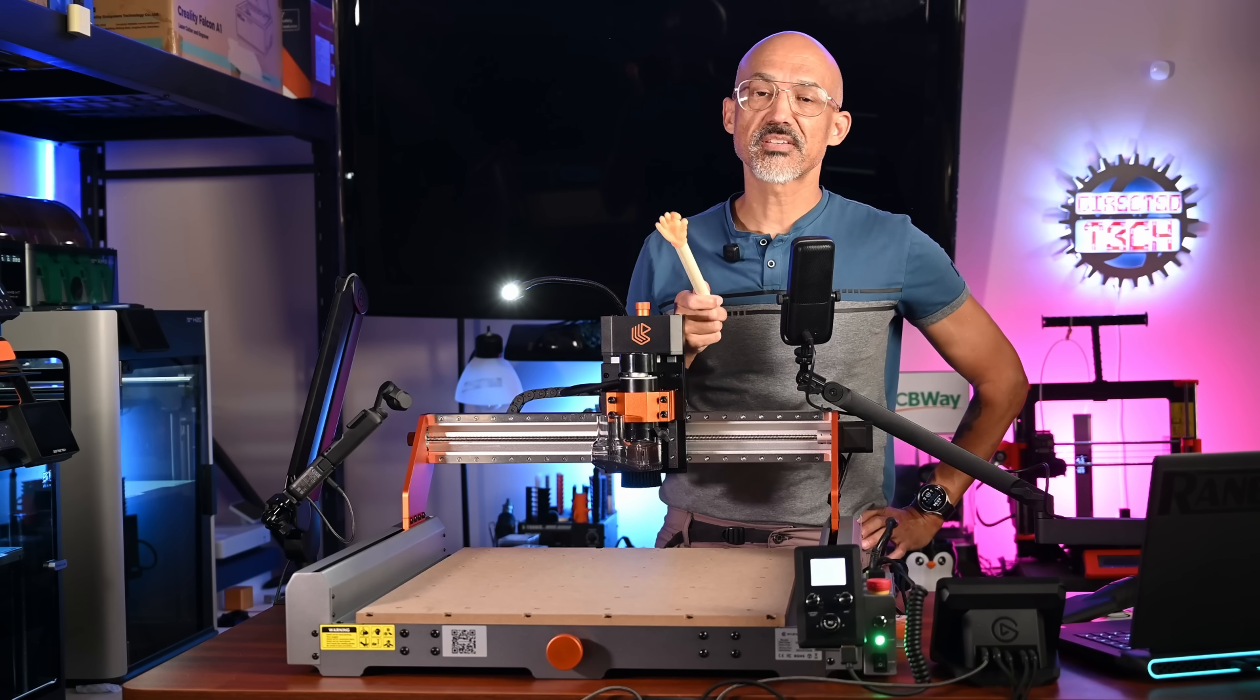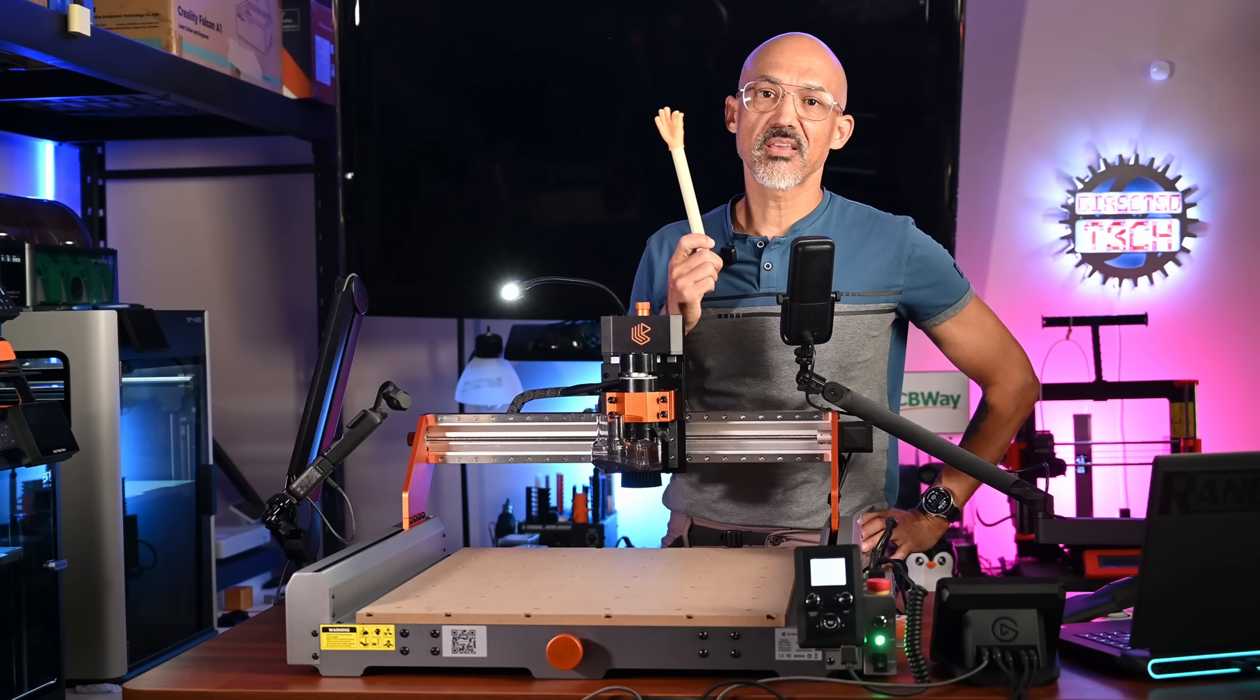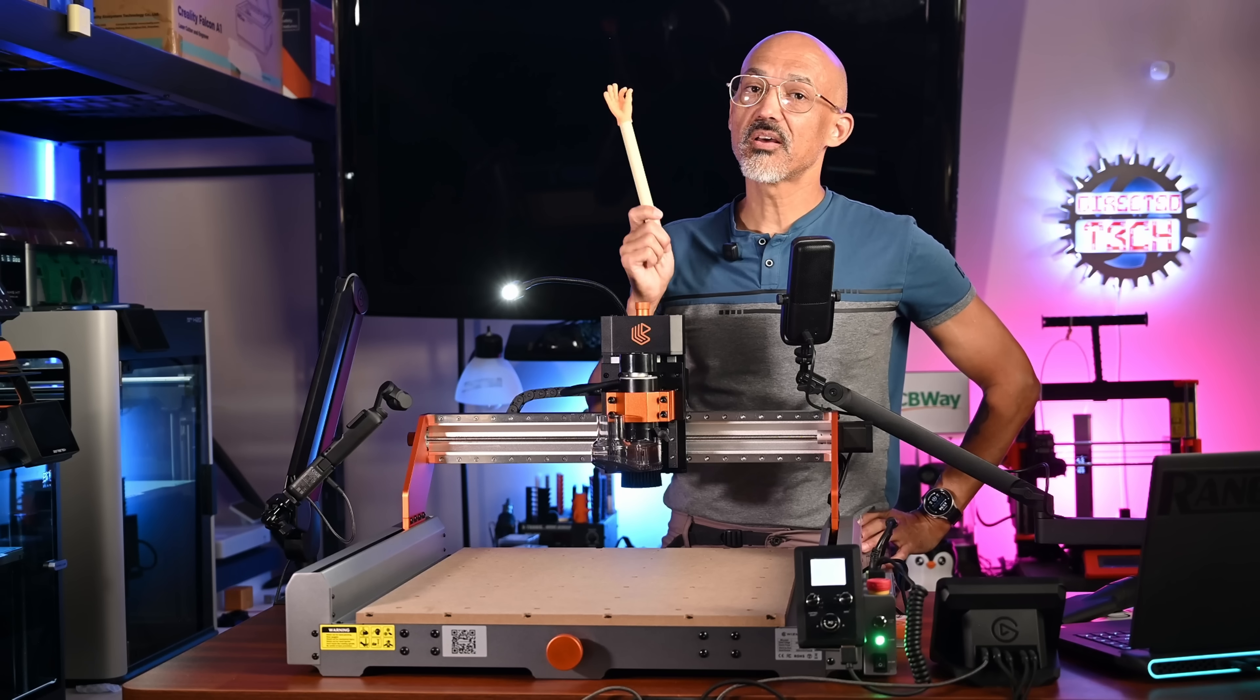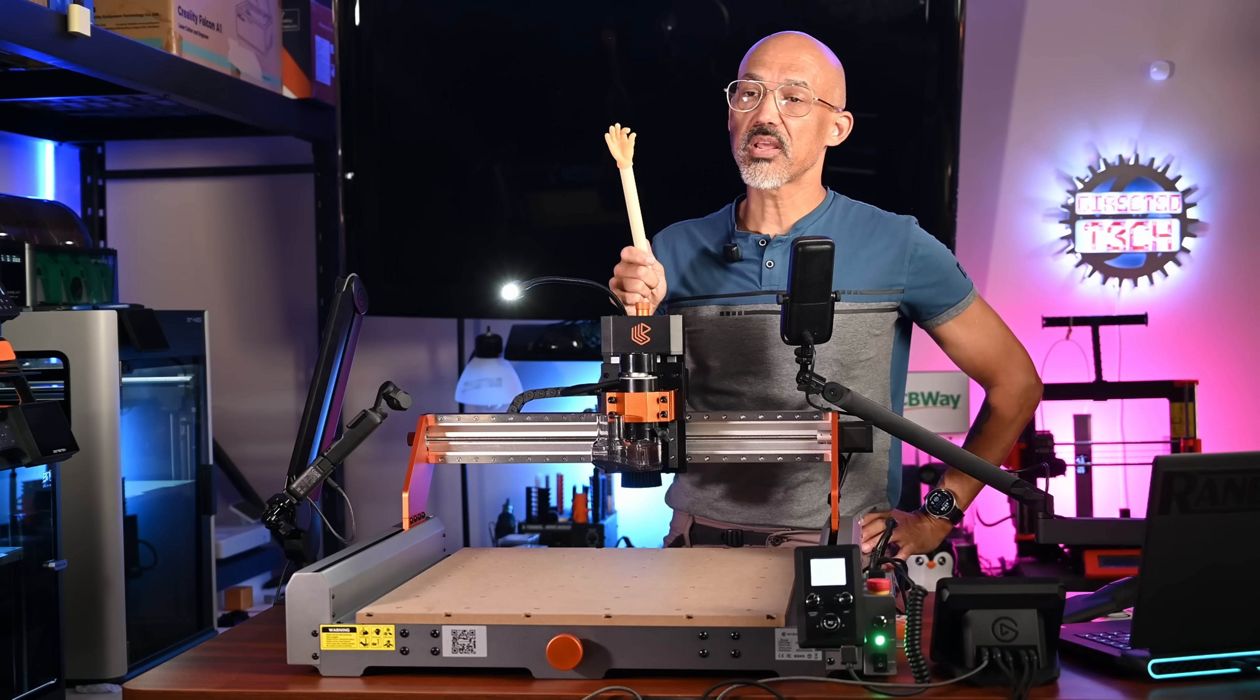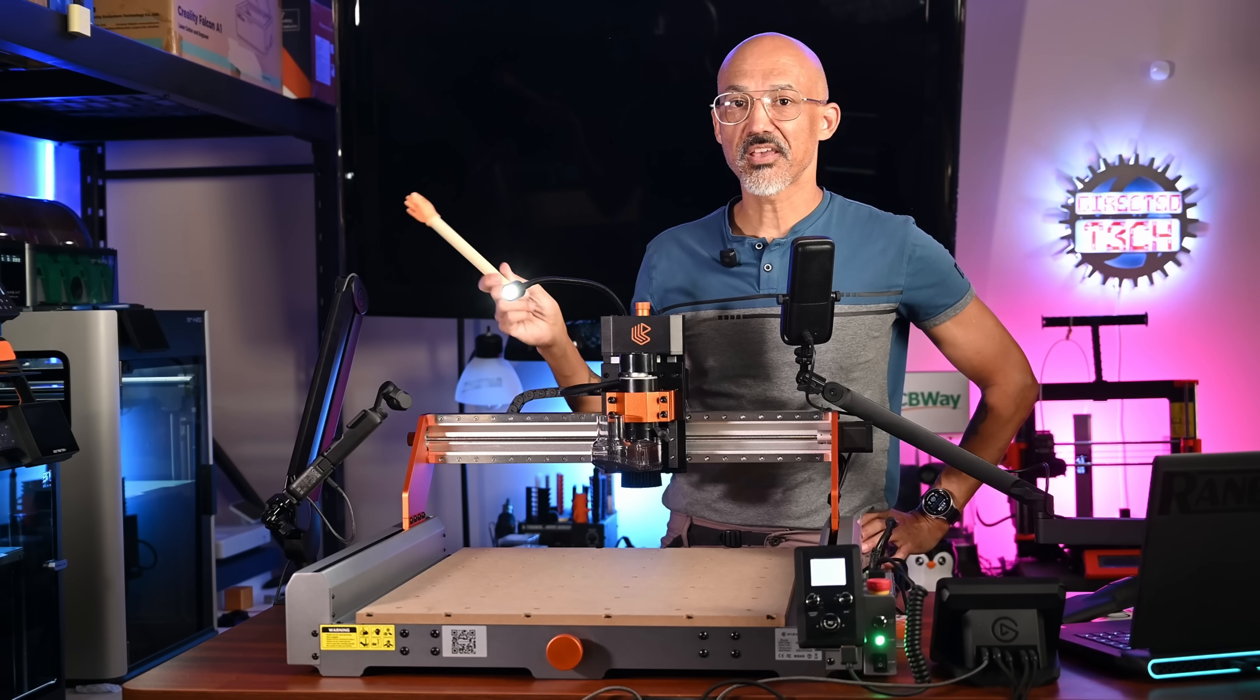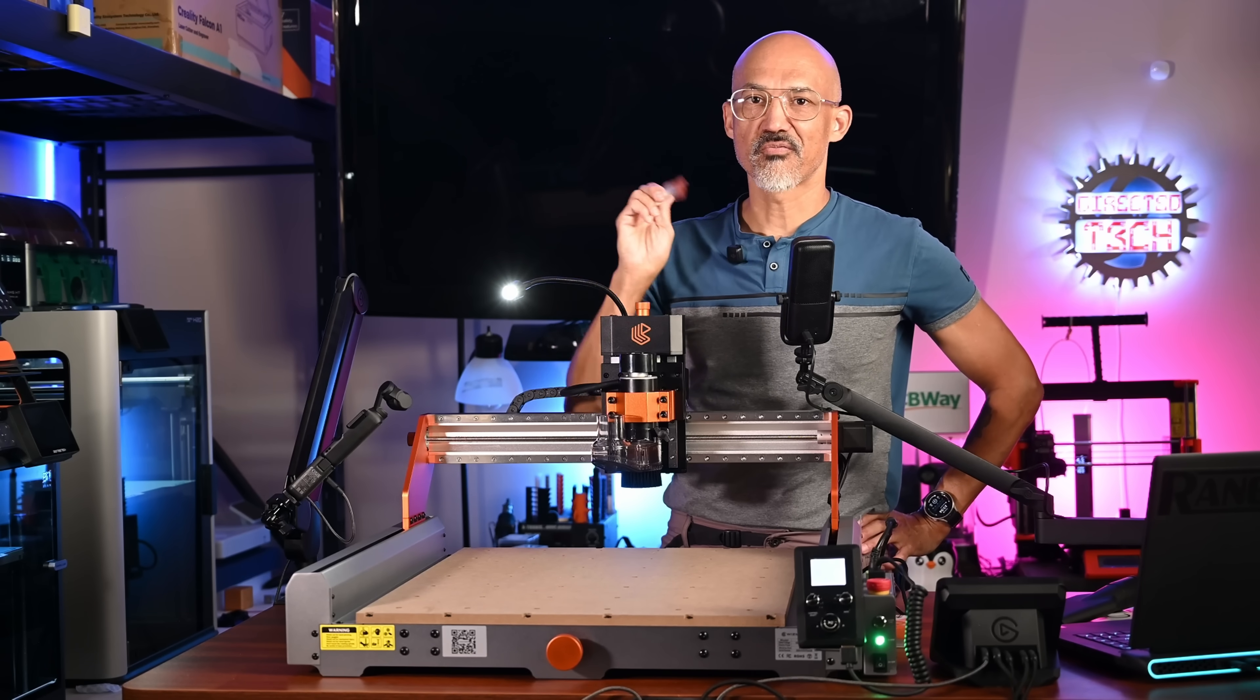As always, I enjoy the time that we get to spend together here on the channel. So let's keep on learning, burning, printing, and cutting together. Take care, everyone.